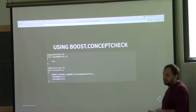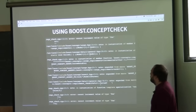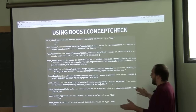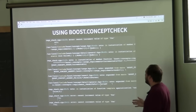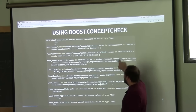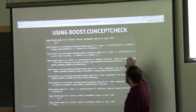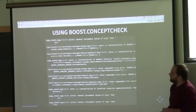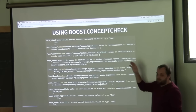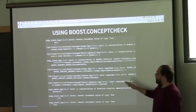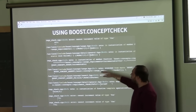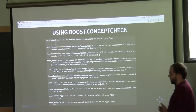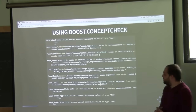Even though the resulting error message looks much larger than the previous one, it has some actually very important information. In the notes, it shows that usage requirements have failed. So even though you're still getting error messages in the library code, you can see that you're getting this message because of failed usage requirements. This library has been used for many years to check type requirements in Boost.